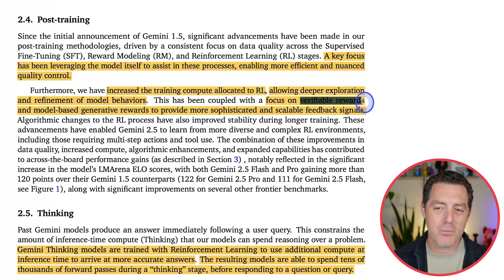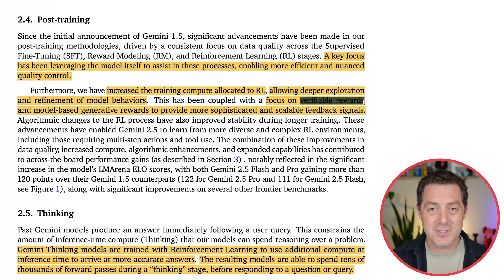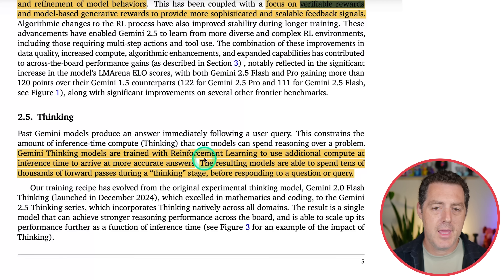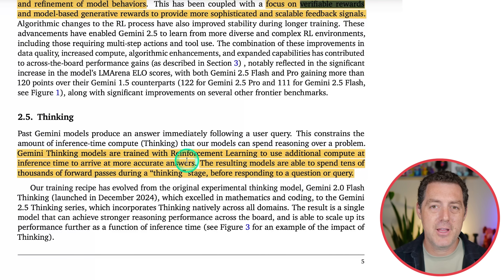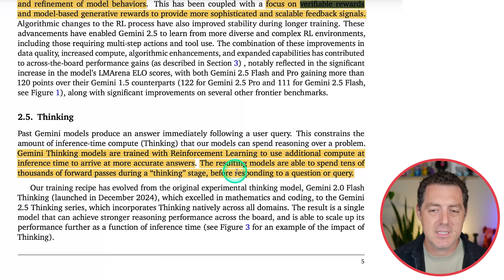They focused on verifiable rewards and model-based generative rewards to provide more sophisticated and scalable feedback signals. Verifiable rewards apply to solutions that can be proven, like math, science, and code. Model-based generative rewards — model as a judge — apply to things that don't have a right or wrong answer, like creative writing. The reinforcement learning is used to elicit thinking behavior for more accurate answers, and the resulting models can spend tens of thousands of forward passes during a thinking stage before responding.